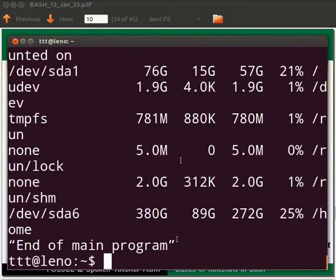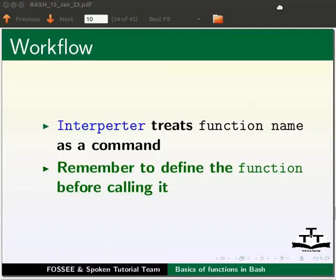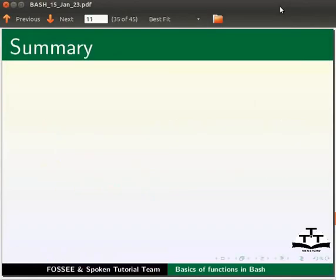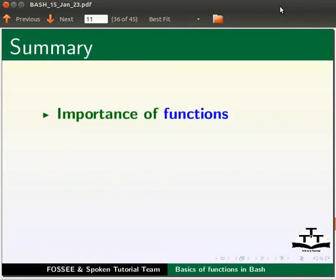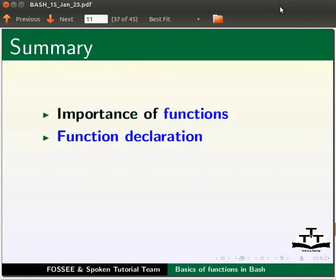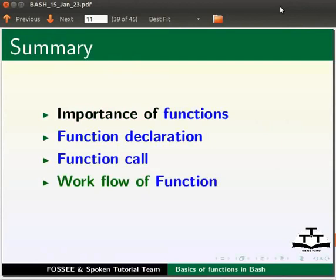This brings us to the end of this tutorial. Let us summarize. In this tutorial, we learnt the importance of functions, function declaration, function call, and the workflow of a function with an example.